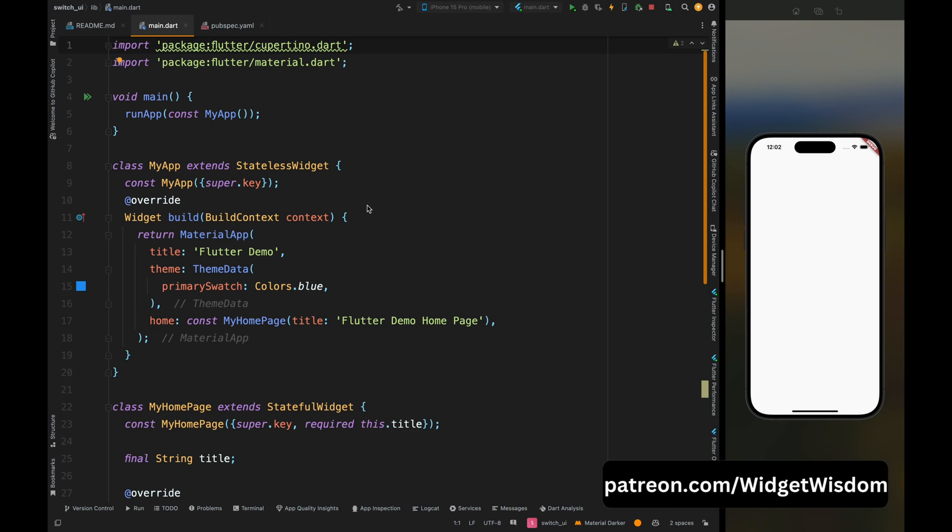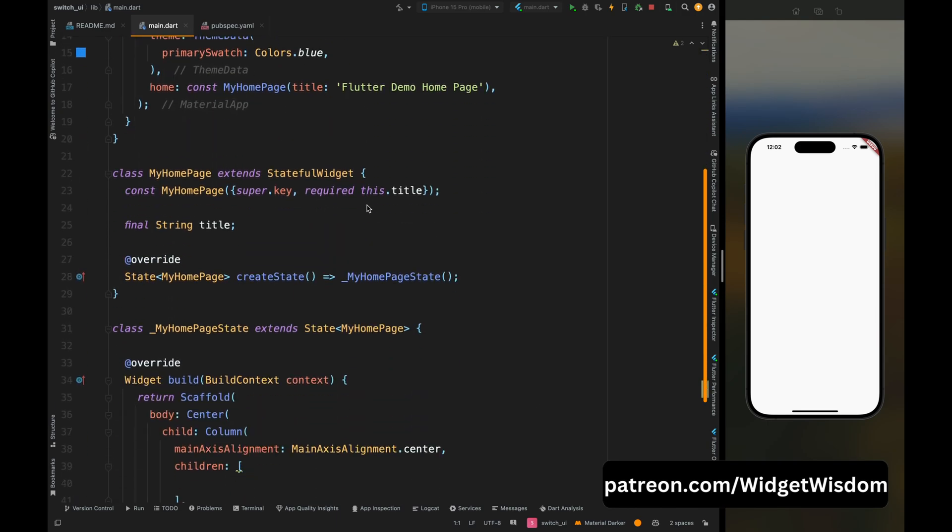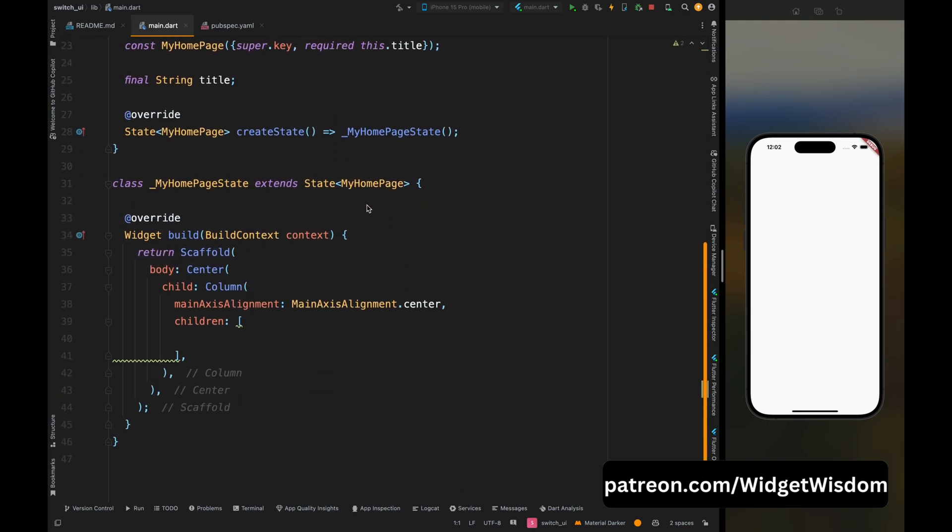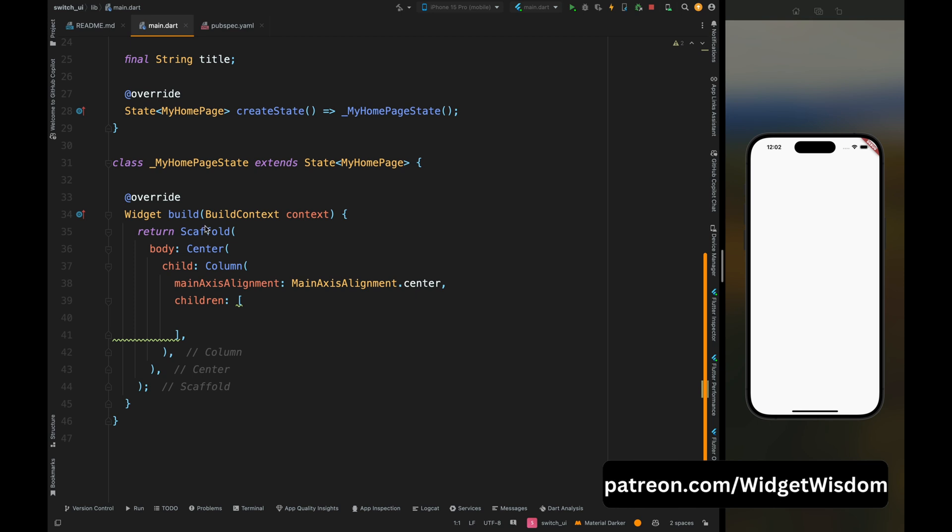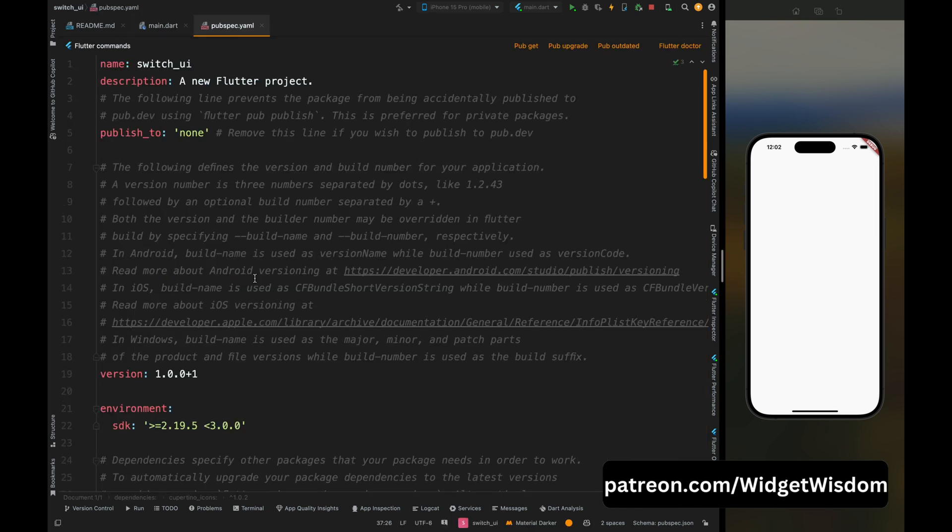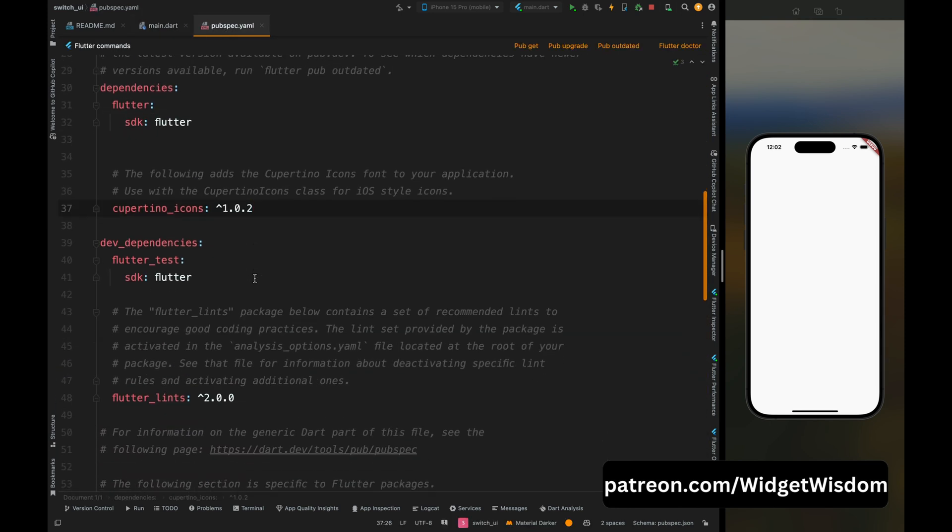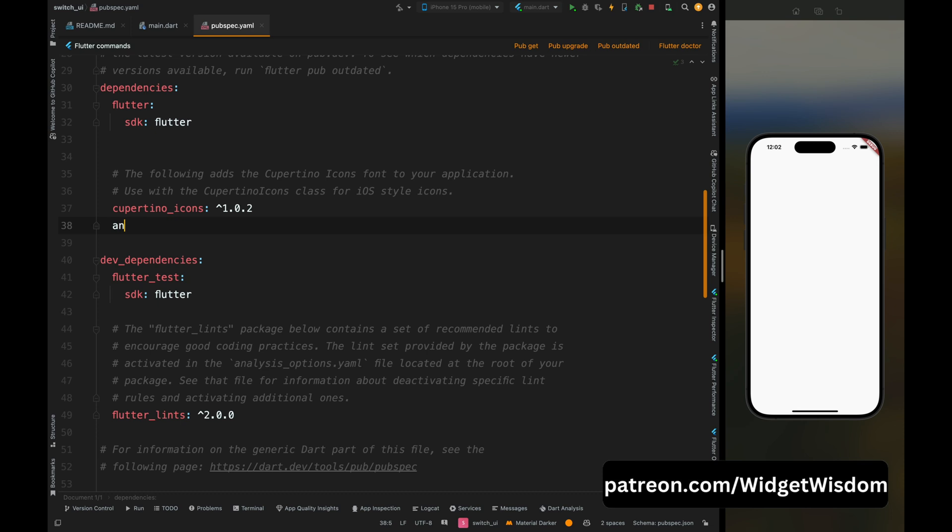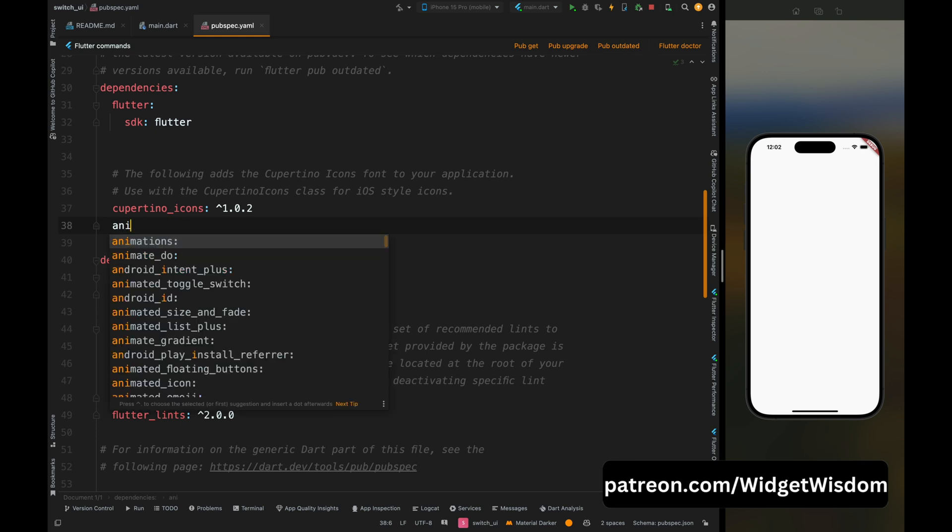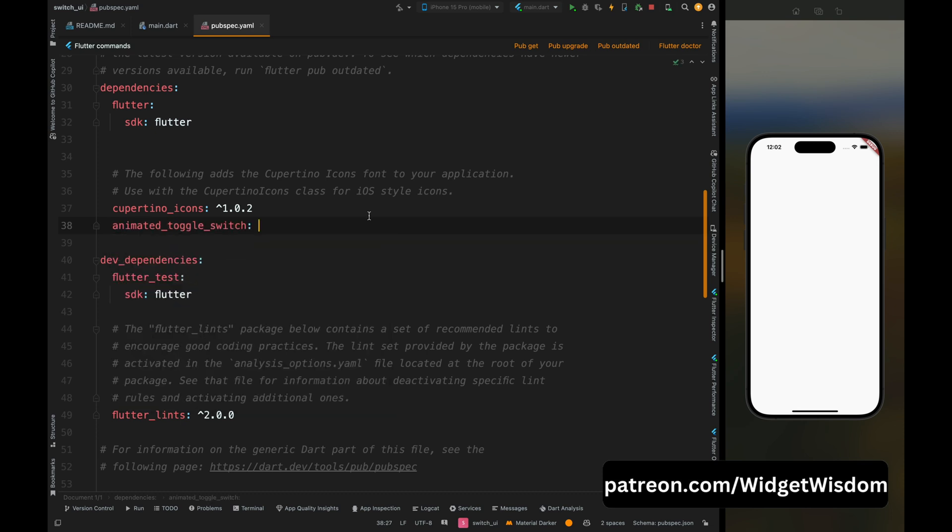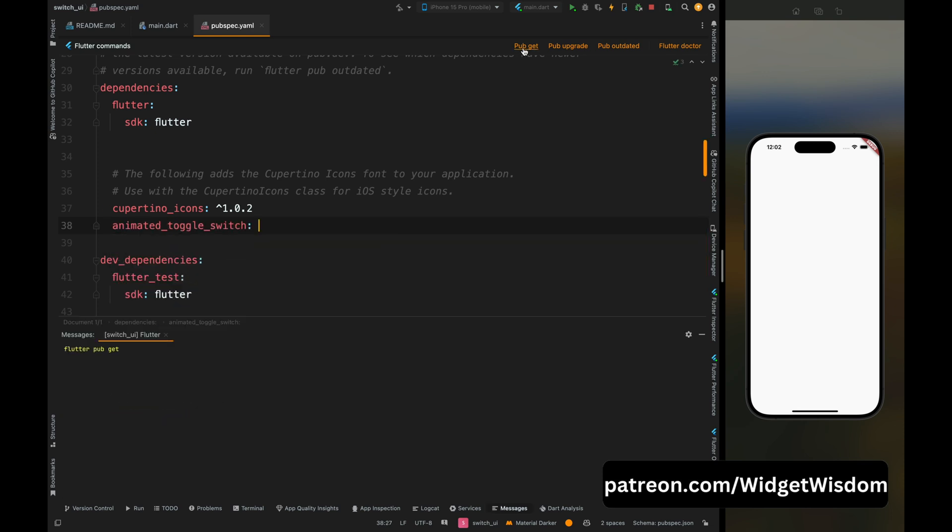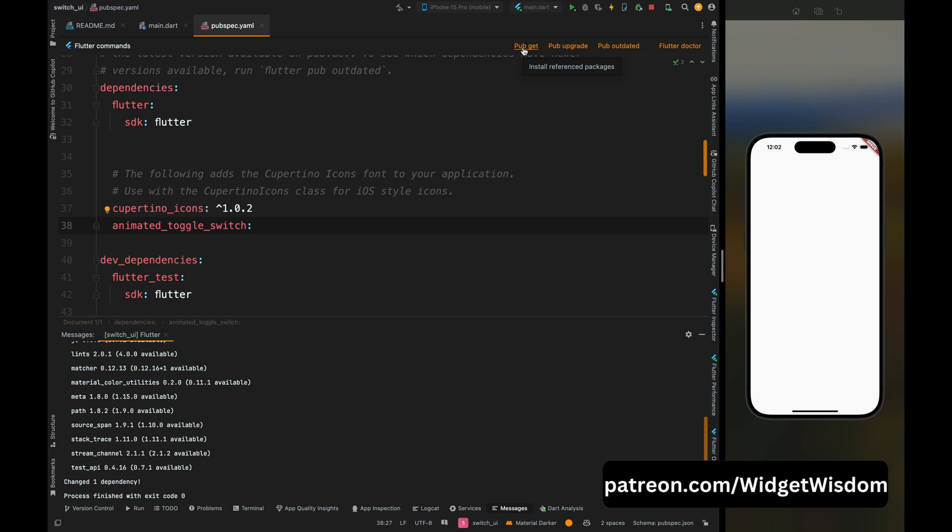So here I have this empty project in which I just have a center and a column widget. Now come to the pubspec.yaml file and here add the animated toggle switch dependencies and then tap on this pub get option so that it will fetch all the dependencies.